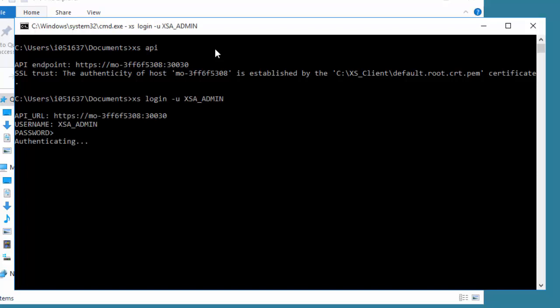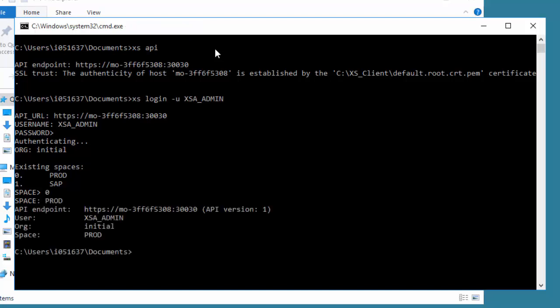I enter the password and then it authenticates. It makes the first prompt saying there are two existing spaces, asking which space you want to connect to: 0, 1, prod or SAP. I'll put in 0 and it connects to the space called prod. We've been able to log in as the full administrator with an organization and a space.